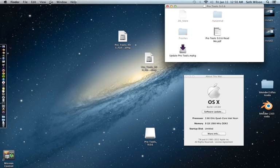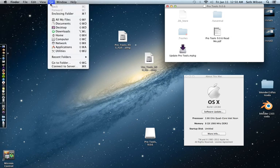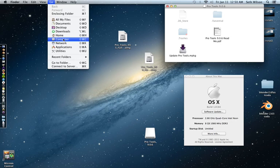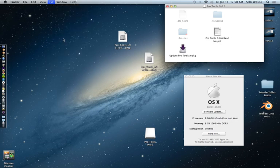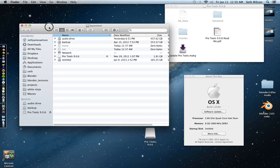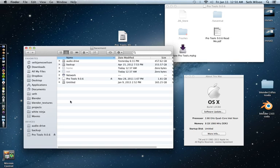So with the Finder, just go up to the top here on Go and go to your computer. Find the hard drive that your operating system is on. In my case, it's untitled.